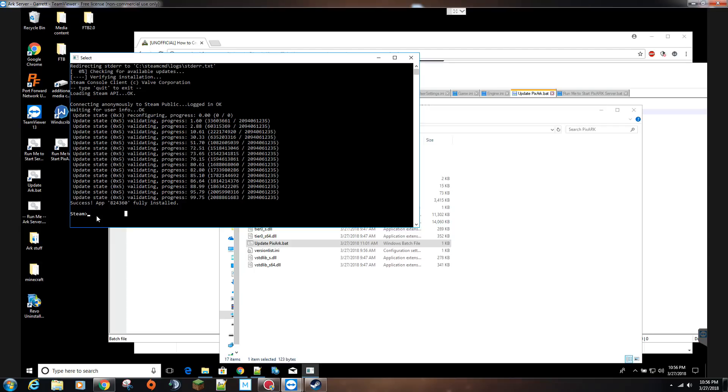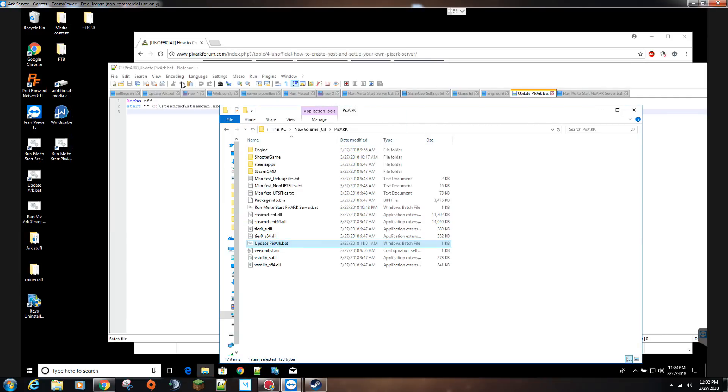You can either close it out by just closing the window, which will give you a closing error, whatever, which doesn't hurt anything. The other way to close this out would just be to type in quit. And there, that's the proper way to exit out of there.